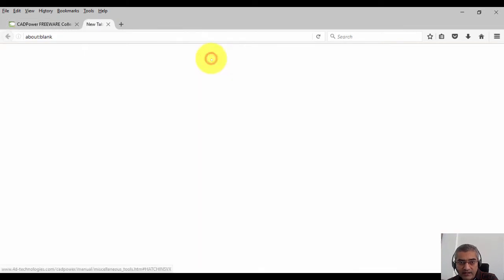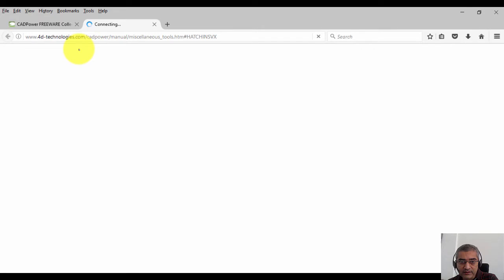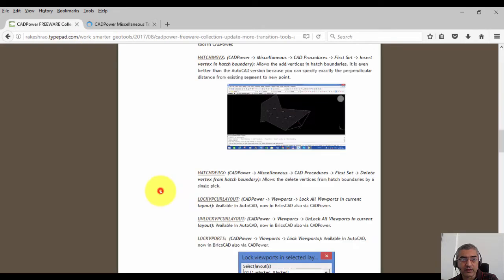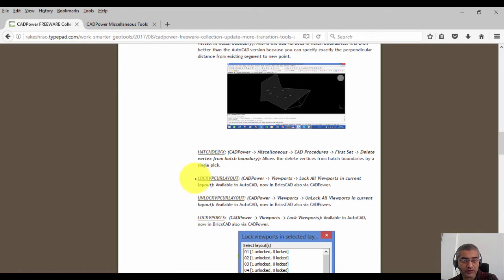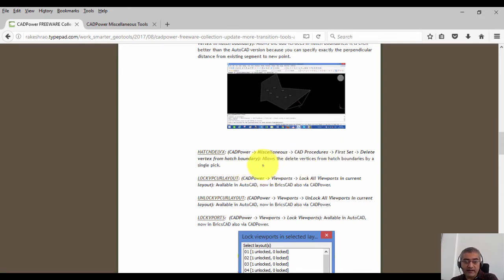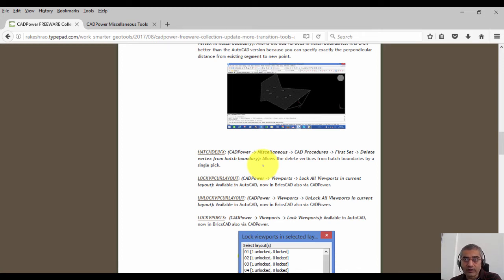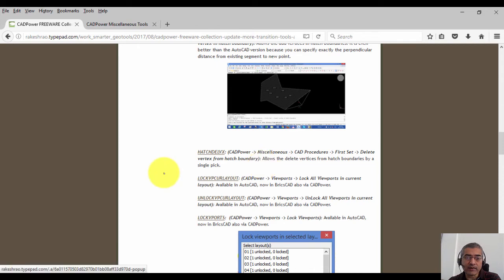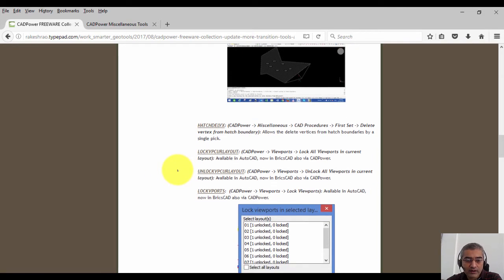So these commands are provided based on an inspiration from what AutoCAD does. AutoCAD has got native tools to add and delete vertices from hatch boundaries. BricsCAD lacks that feature as of yet, and we have provided that in CAD power. The next three commands you see here relate to viewport.